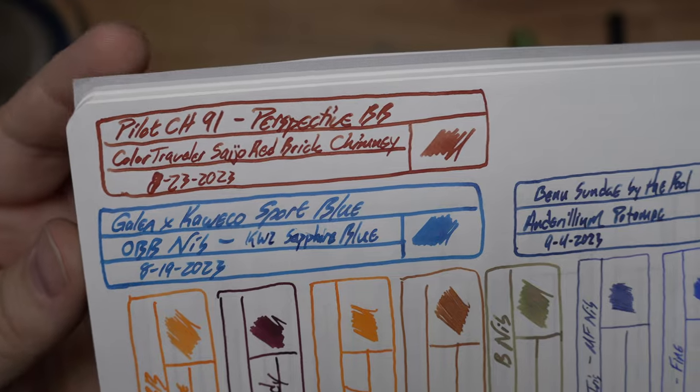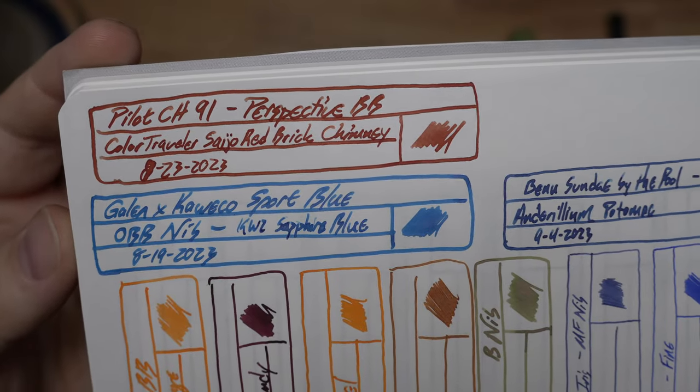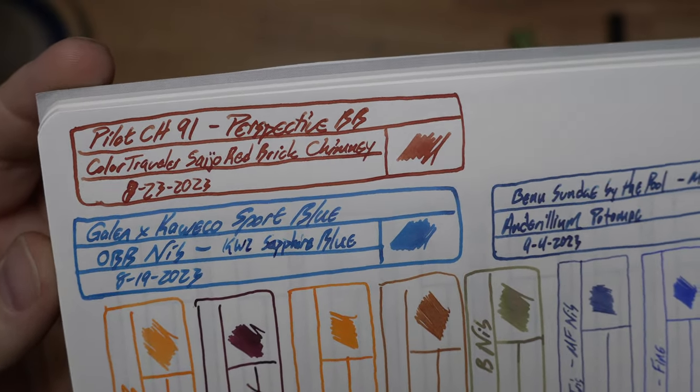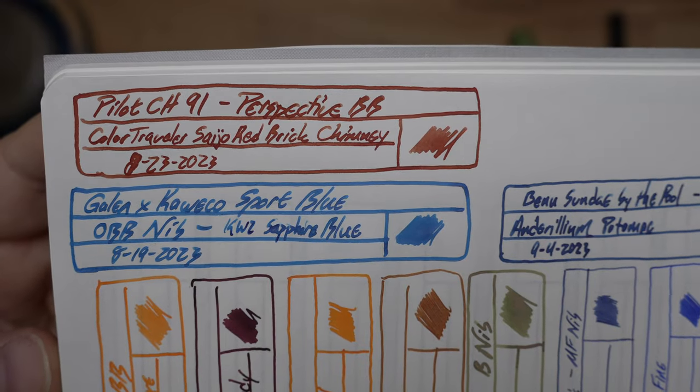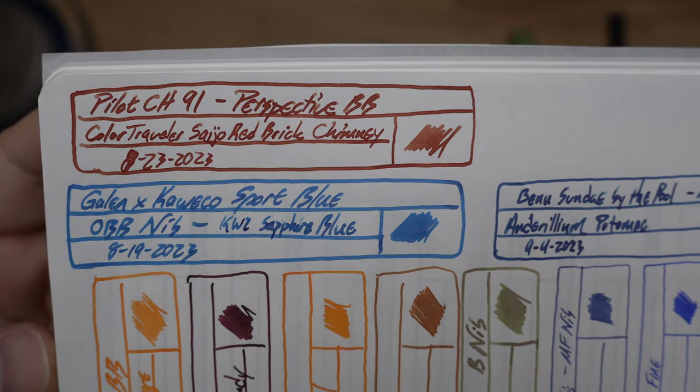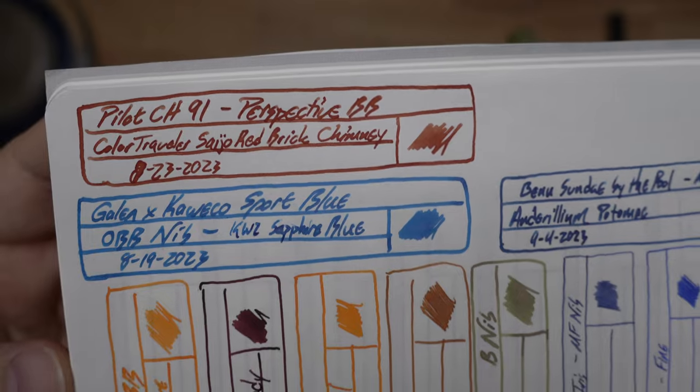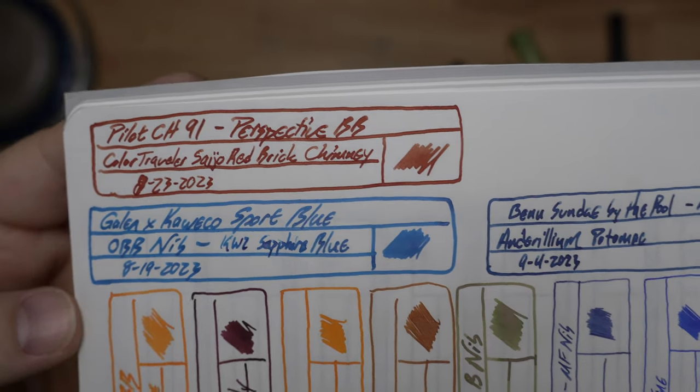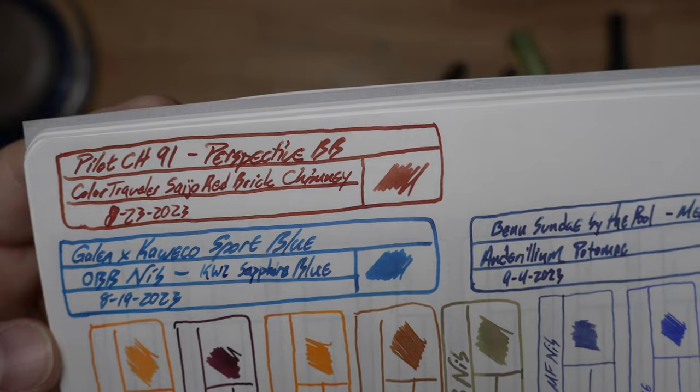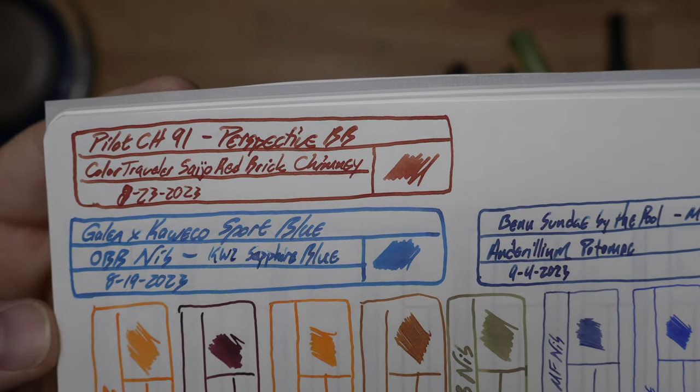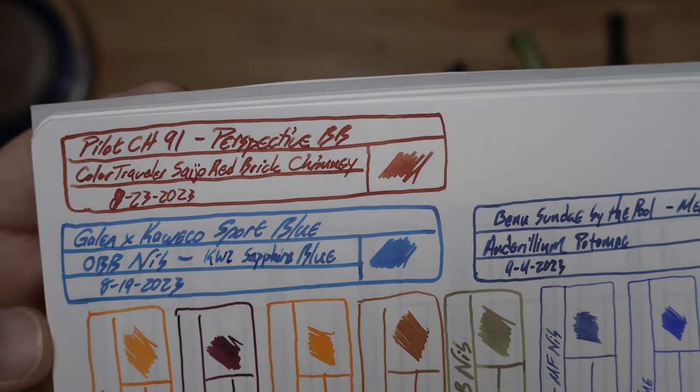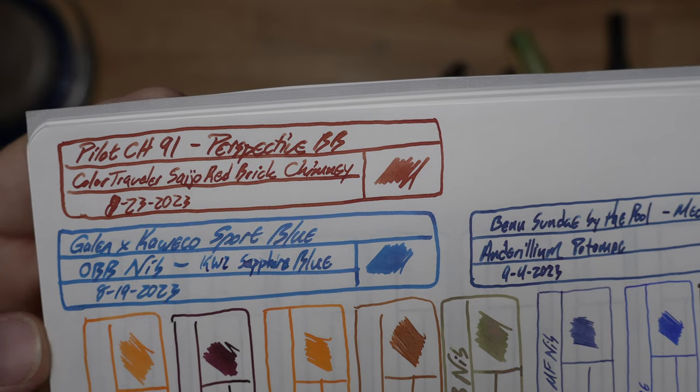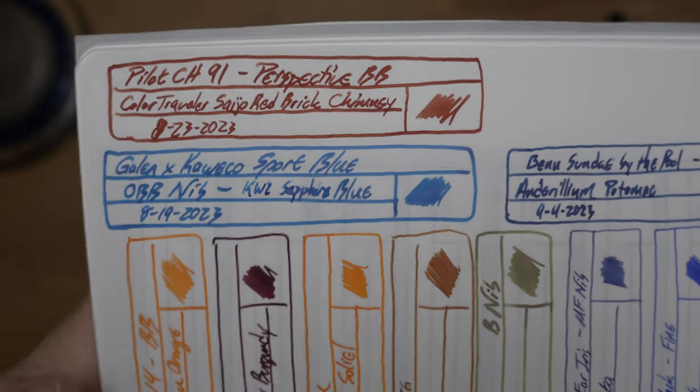But also, check out this Color Traveler ink. I got this from Van Ness in DC. Lisa said, you need to try one of these. And so she gave me this one. This is Saijo Red Brick Chimney from Color Traveler. And it's really good. I love this sort of mustardy, not mustardy, sort of ketchupy kind of color you've got from this. It's really cool. It's impressed me. Now I need to get more of these Color Travelers. They're real good.